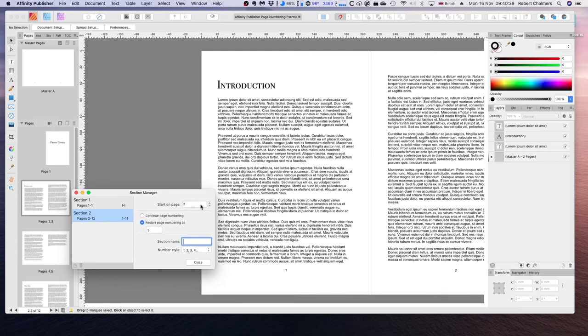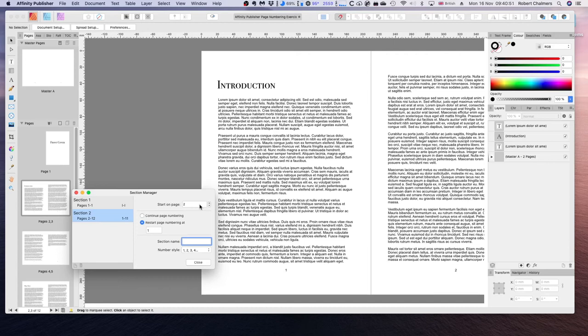Of course we want to start on page 2. Our new section would go from page 3 to 12. I'm going to bring this back to page 2 so we can start our Roman numerals on these pages. And you can see that we have down here we have these options.